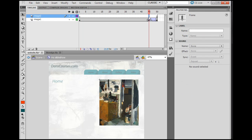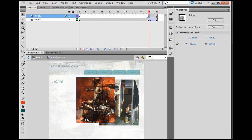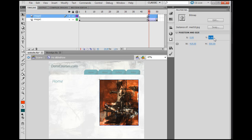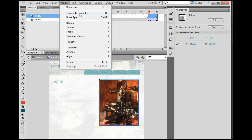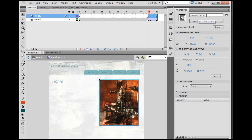I'll put a keyframe right here by hitting F6 on my keyboard, or right-click and insert keyframe — it goes right above on the new layer. I'll grab my next image, drag it out and drop it, then select it and change the X and Y to zero so it's in position. Notice when I select it, it's a bitmap, so I need to convert it: Modify > Convert to Symbol > Movie Clip, and I'll name it img2.